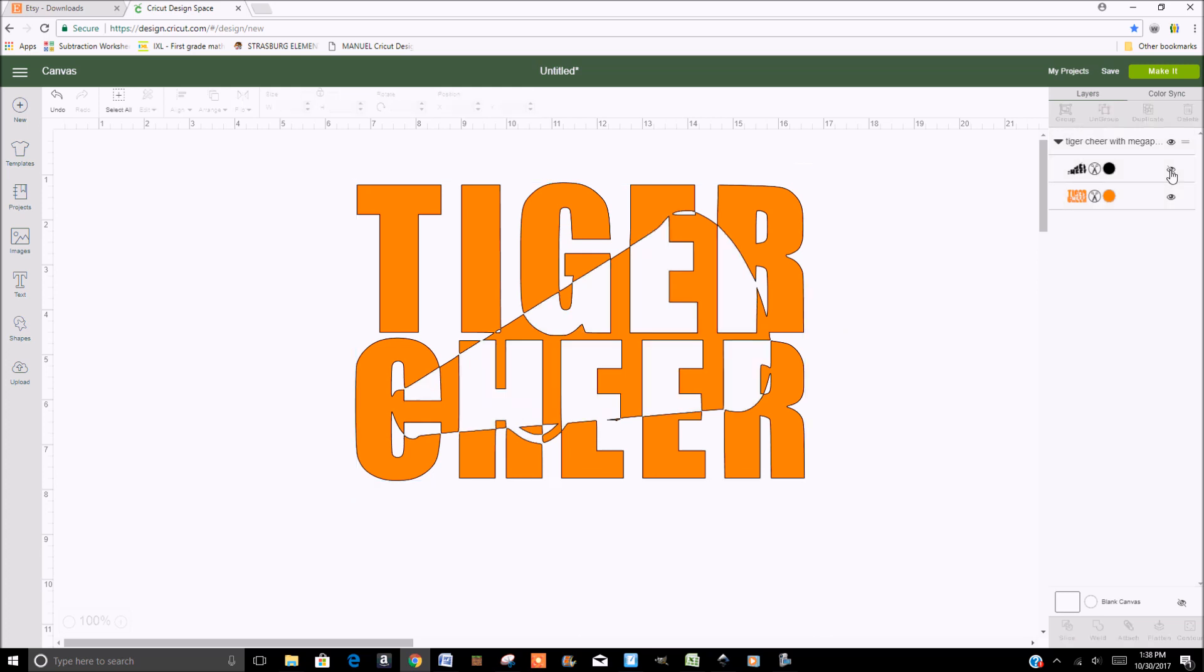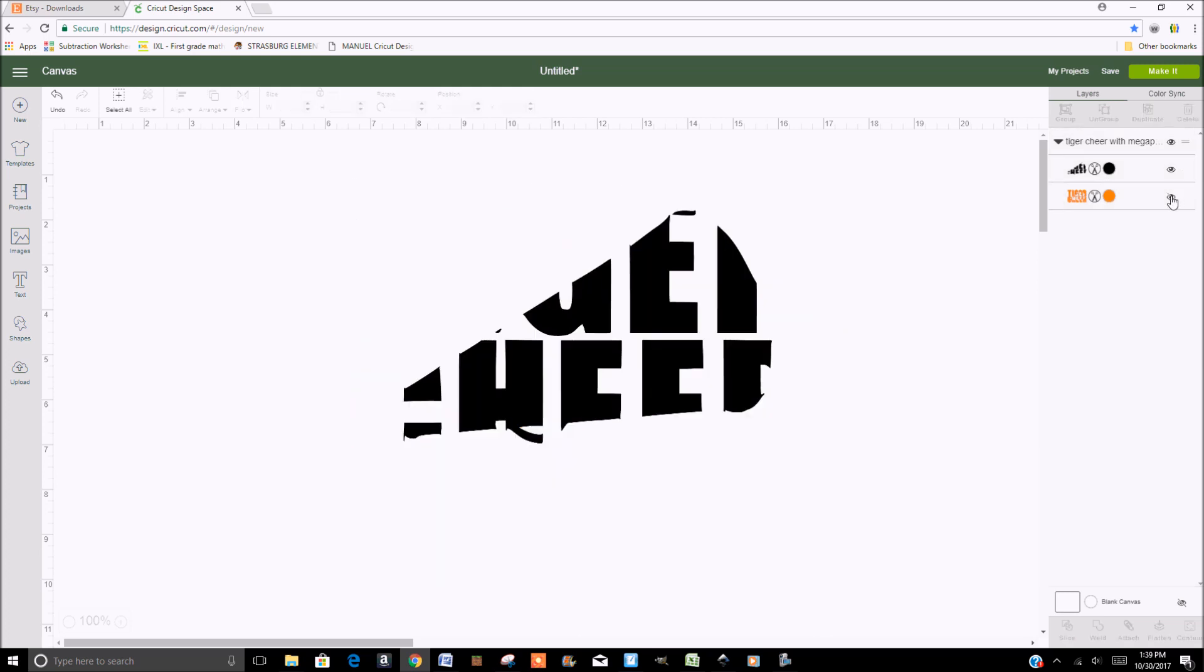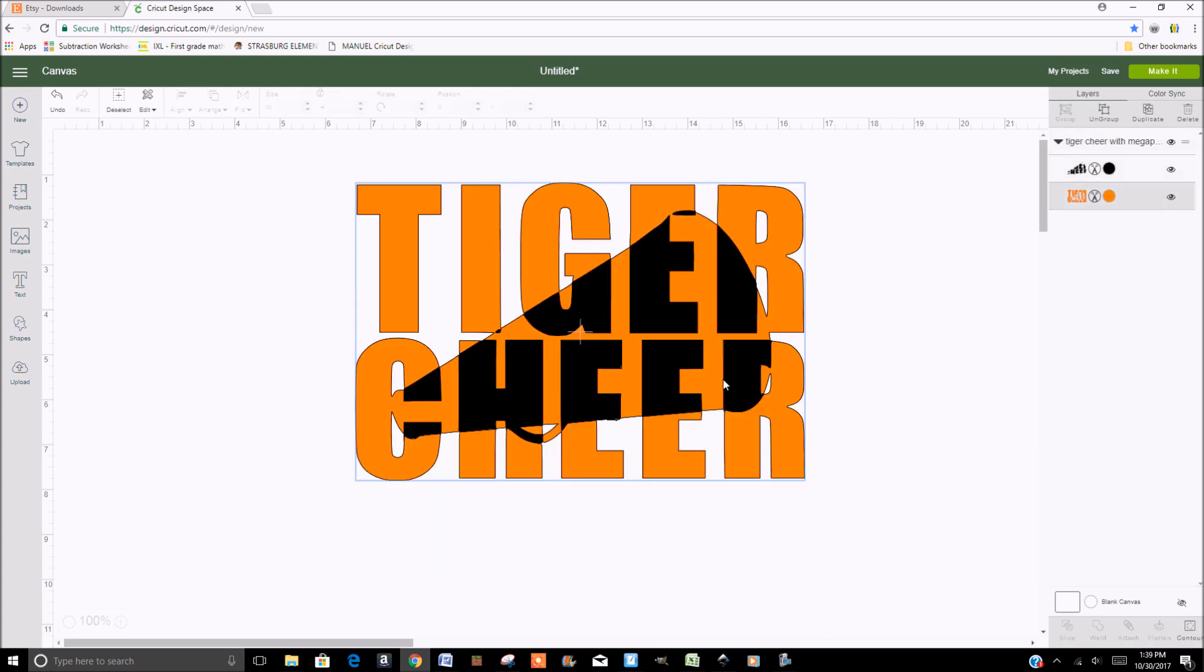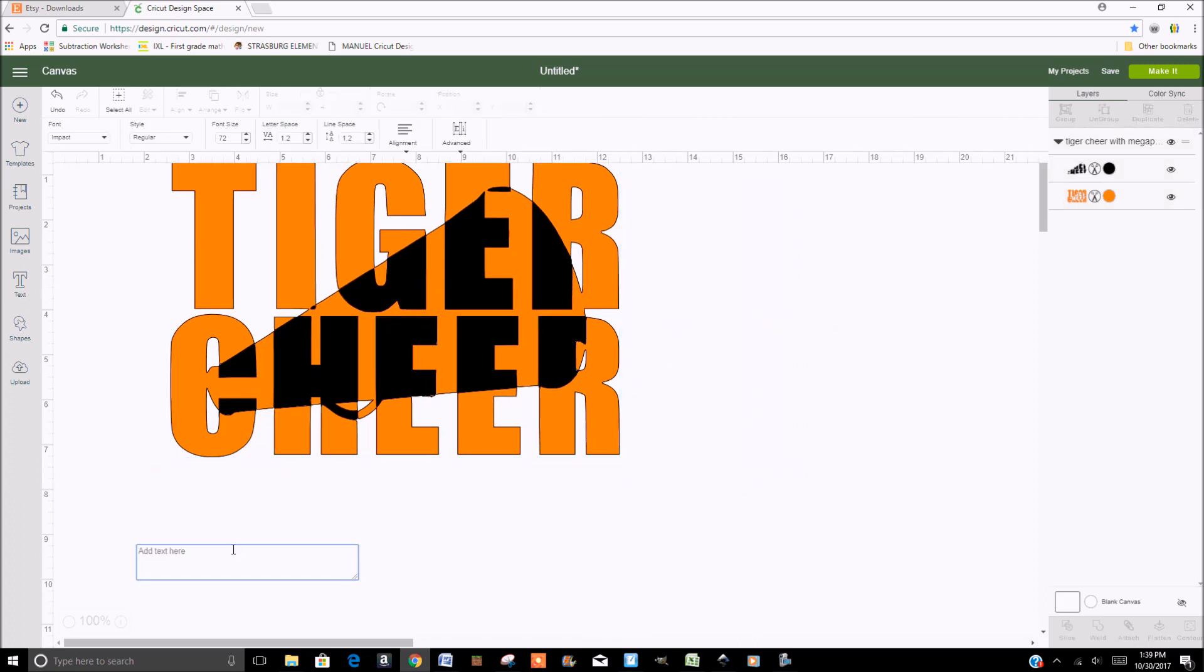You can hide parts of it if you don't want those parts. You can add things to it.